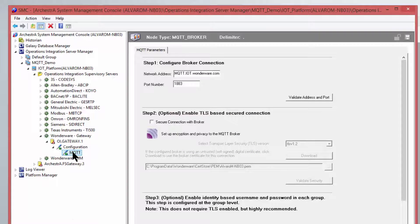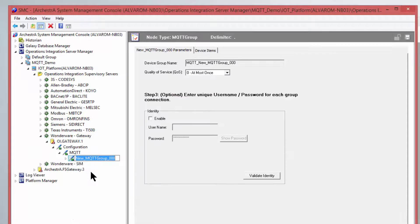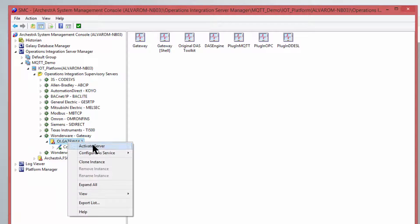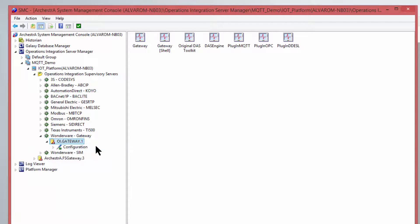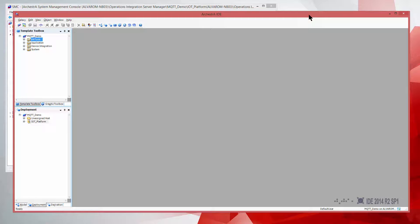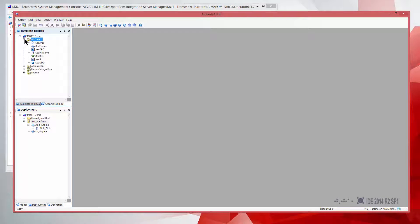Now, the next step is just to enable that group connection, similar to the scan groups in other connectivities. And that's all you need for the configuration of the OIGateway. Next, we go to System Platform, and I have prepared a little bit of it.